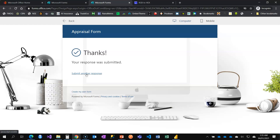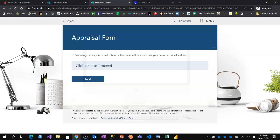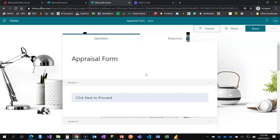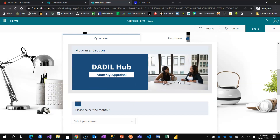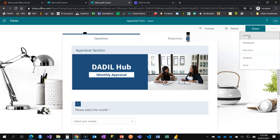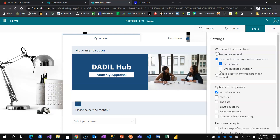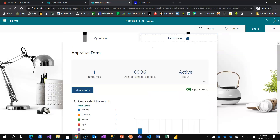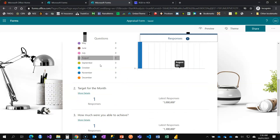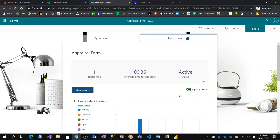After submitting, you see an option to 'Submit Another Response.' Depending on your use case, you may not want that. You can go to Settings and enable 'One Response Per Person,' which prevents someone from filling the form more than once. Under the Responses tab, you can see all submitted data and download it in Excel by clicking 'Open in Excel.'